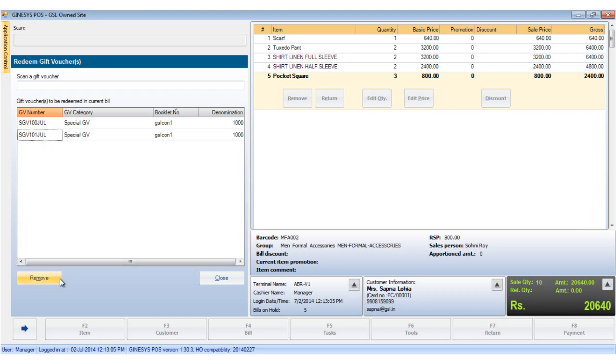Please note that a data sync with the HO must be performed after issuance of the gift voucher for it to be redeemable.